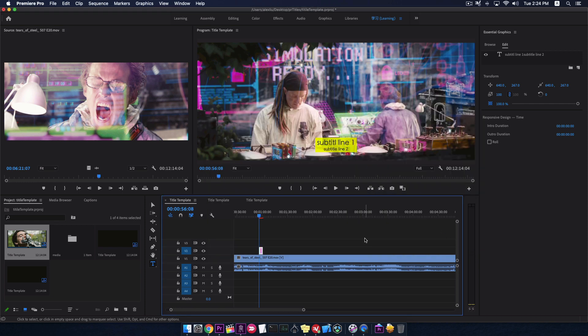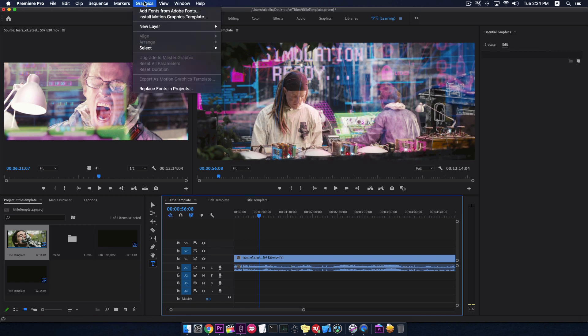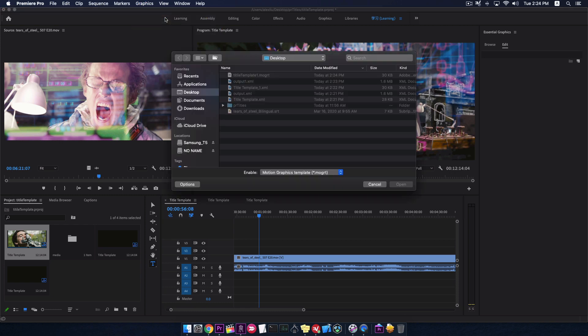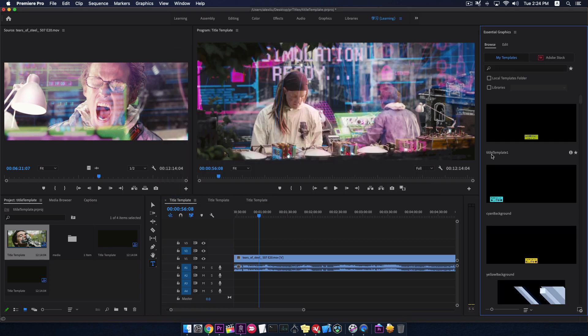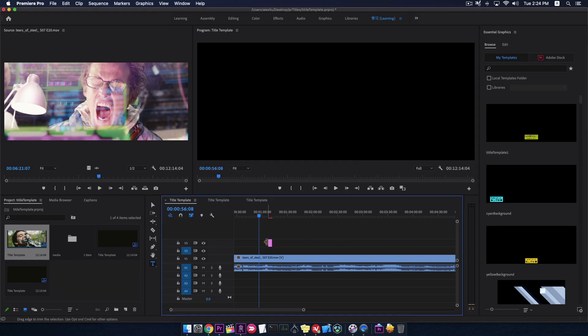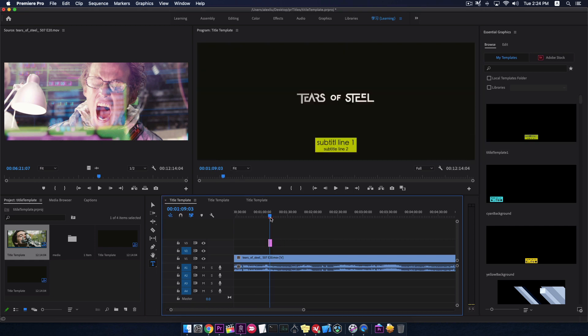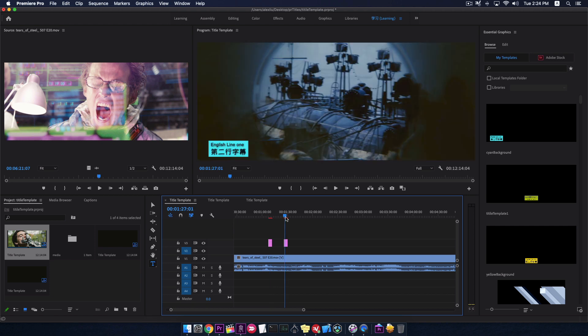I delete this title. Go to menu. Graphics. Install motion graphics template. And select the MOGRT file. Go to browser. The template is imported here now. Just drag it to timeline. I have a few templates which I can use here.